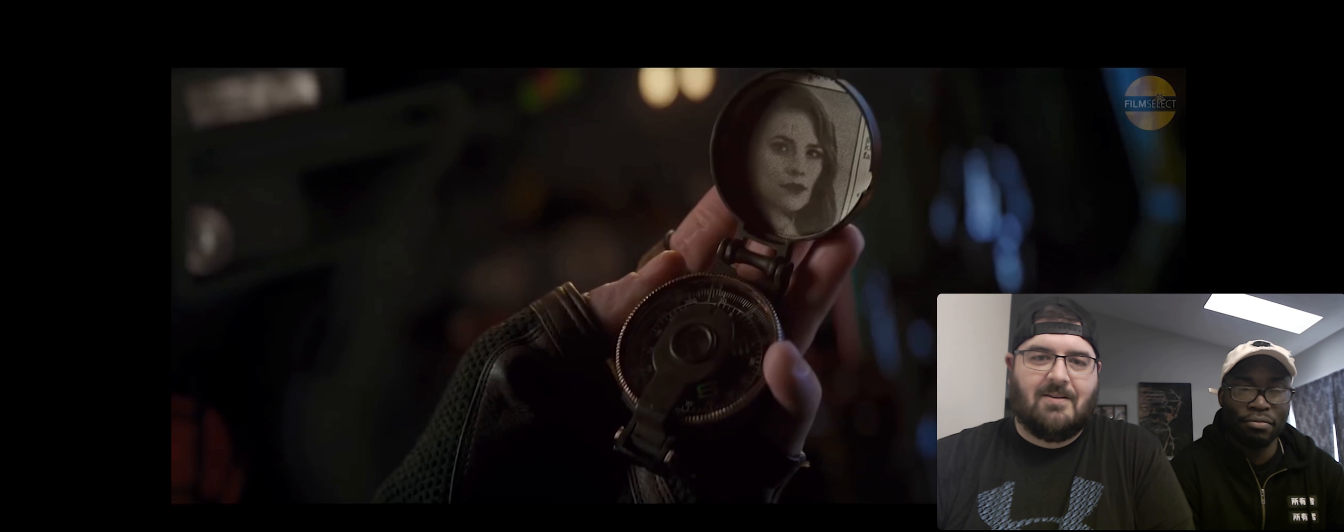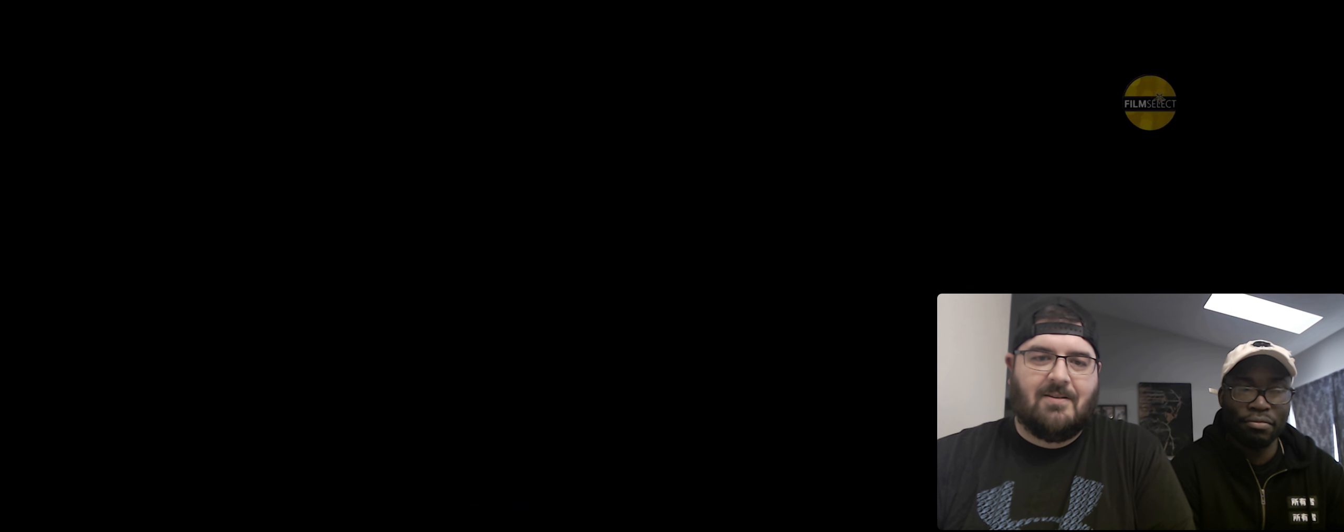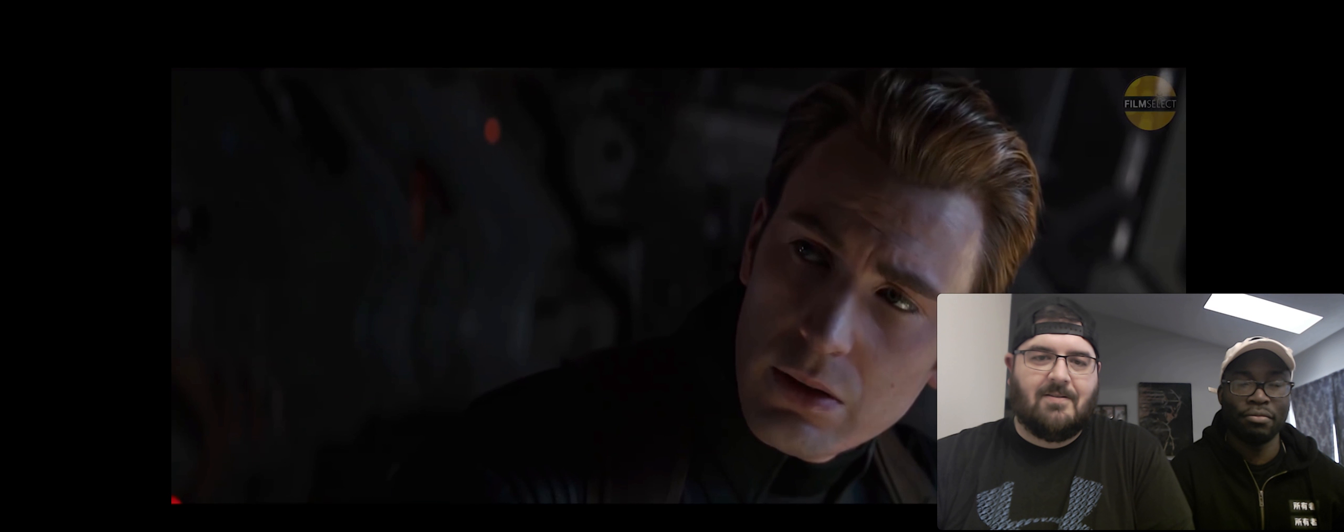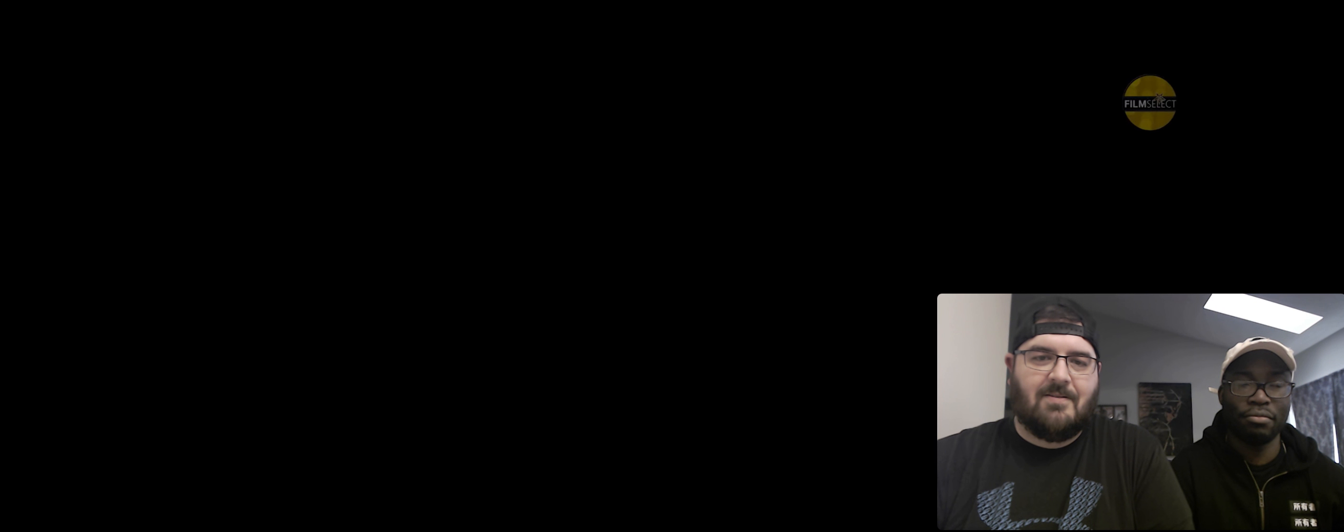This is the fight of our lives. This is gonna work, Steve. I know it is, because I don't know what I'm gonna do if it doesn't.